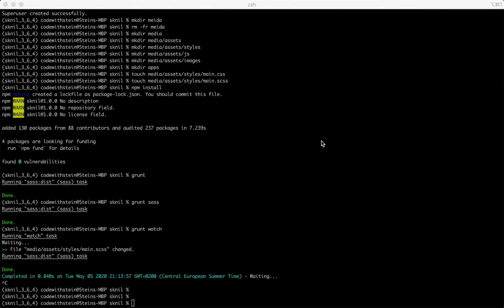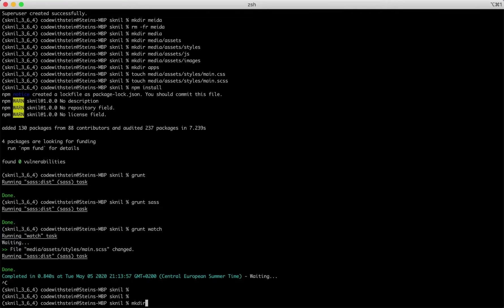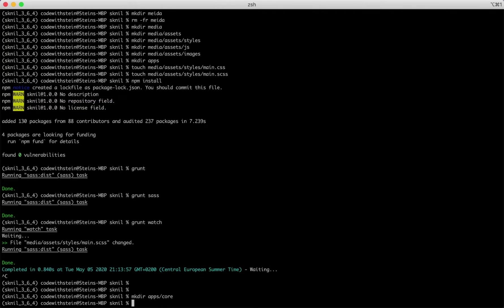I am going to start by creating the core app for Sknell. This will contain views for the front page, authentication, base templates and similar. First I create a new folder inside the apps folder called core using mkdir apps core.